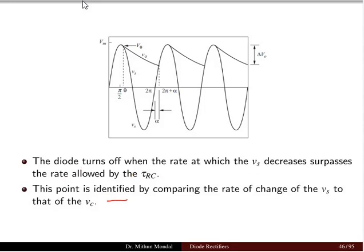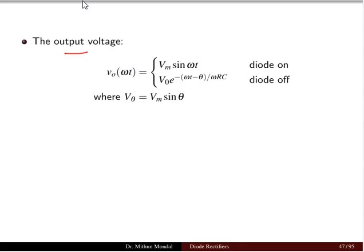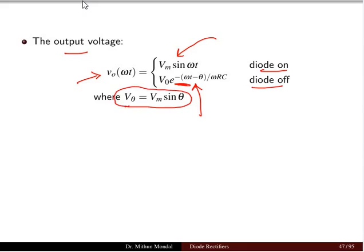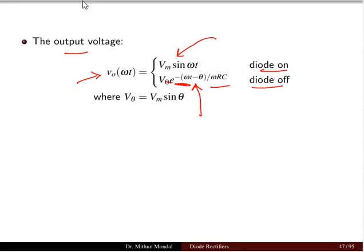This point is identified by comparing the rate of change of the source voltage to that of the capacitor voltage. The output voltage when the diode is on equals Vm sin(ωt). When the diode is off, the voltage equals Vθ · e^(−(ωt − θ)/(ωRC)), where Vθ = Vm sin θ, decaying exponentially.